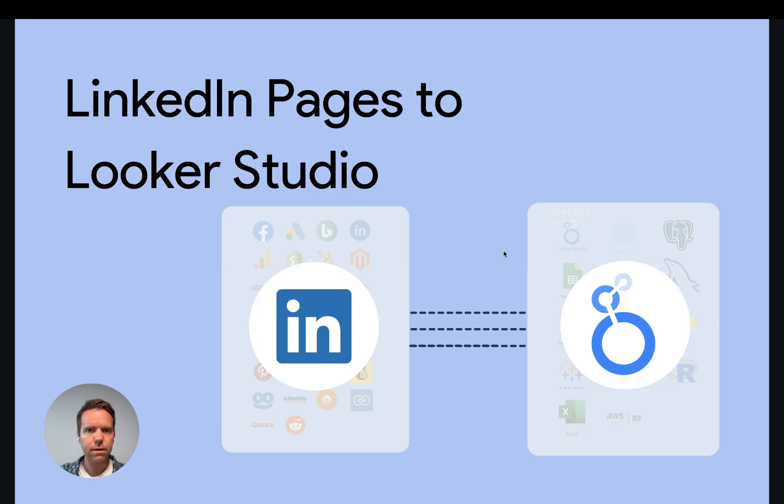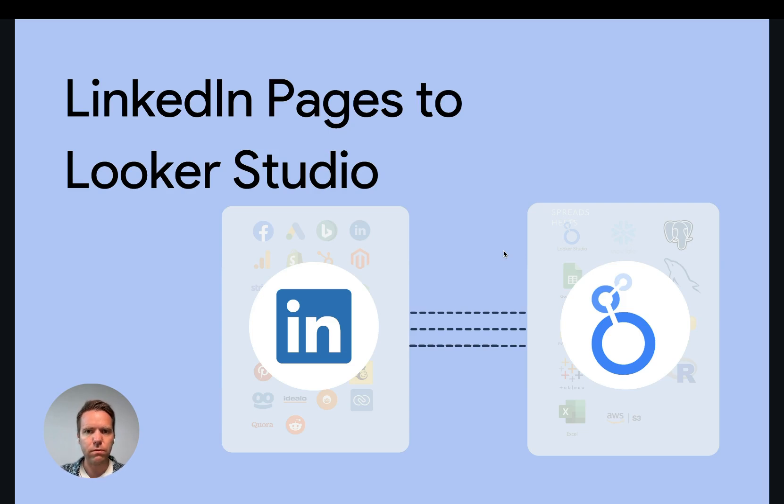Hey, this is Matthias here from Windsor.ai. Today I'll show you how you get LinkedIn pages data into Looker Studio. Let's get started.